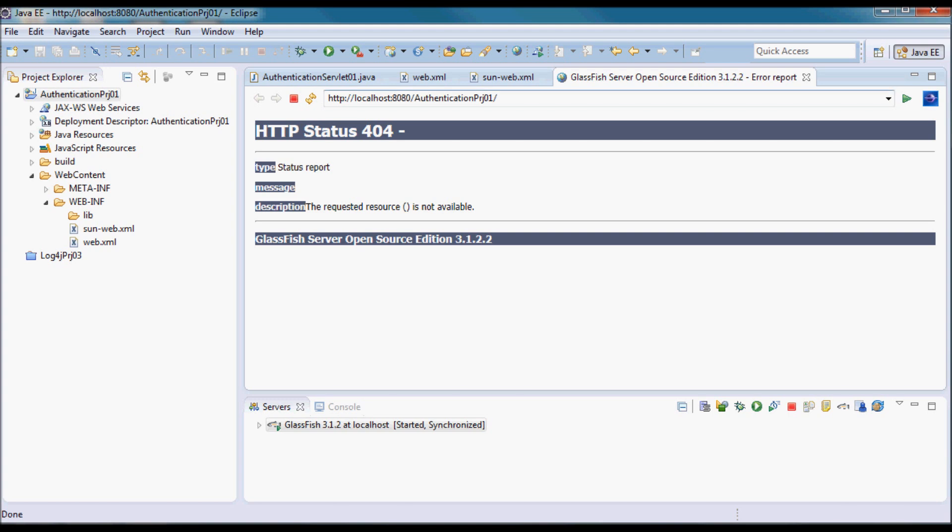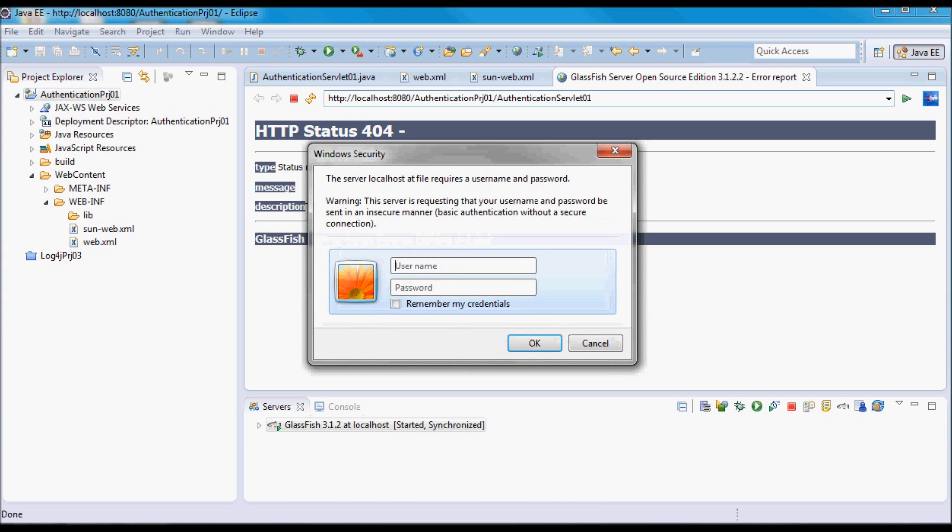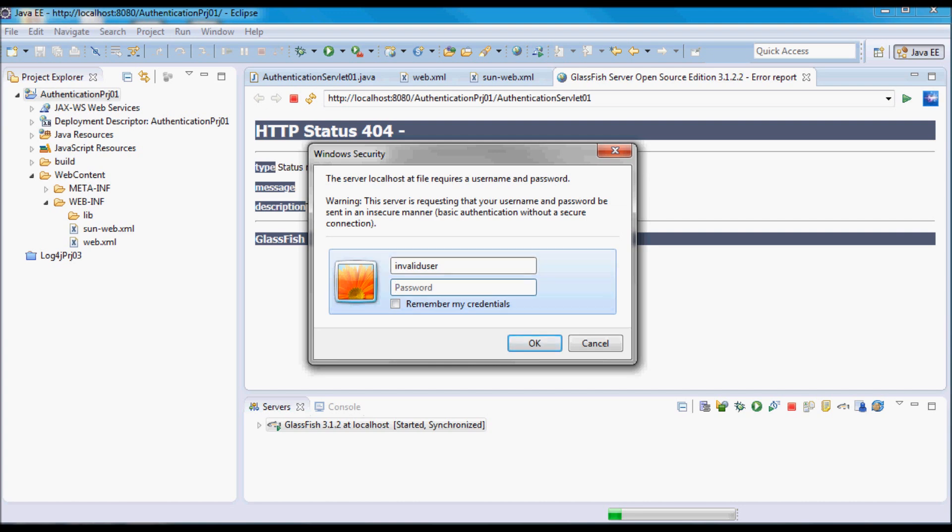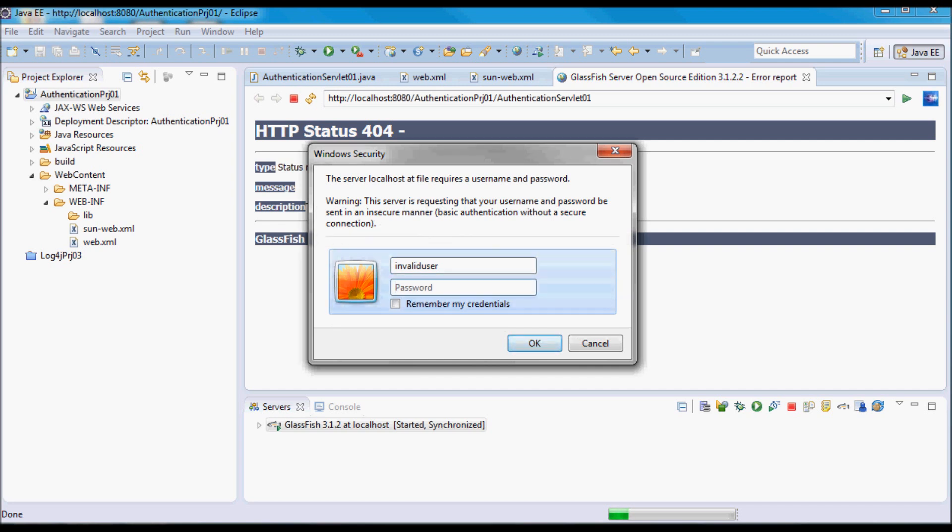It still needs the servlet name. Let me first try to login with invalid credentials, so invalid user and some password. It prompted me again, so now let me try to login with the zauuser and password.